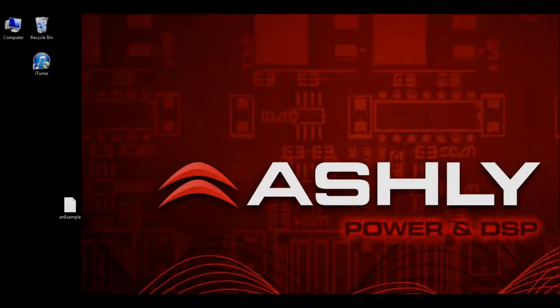Hello, my name is Philip and I'm a developer here at Ashley Audio. In this video we're going to show you how to import your design into your Ashley Remote app on your iPad.